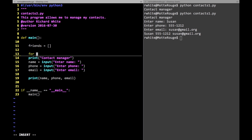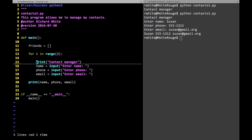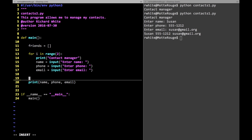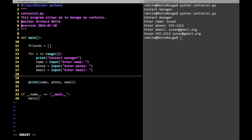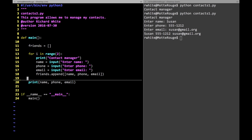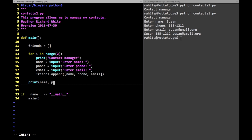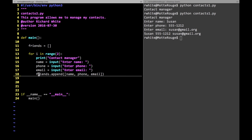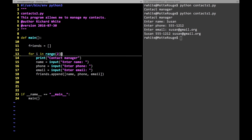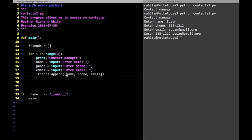Let's say I was going to do this with two friends to demonstrate how this works — for i in range(2), we'll do this twice. Each time I'll get the name, phone, and email input. Then I'll append that information to my friends list. But that information is actually three different pieces, so I'll append it as a list of name, phone, and email. We'll end up with a list of lists — the friends list holds those inner lists.